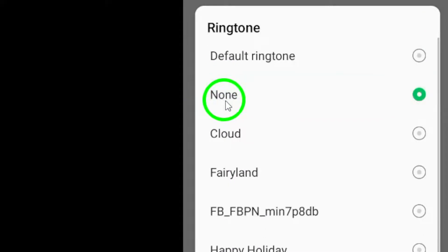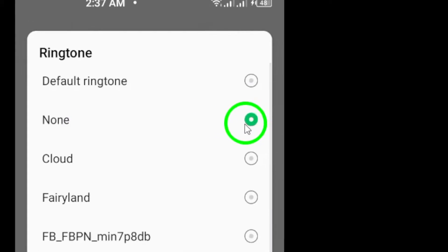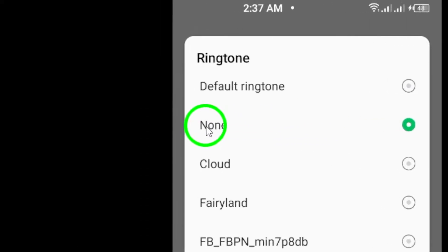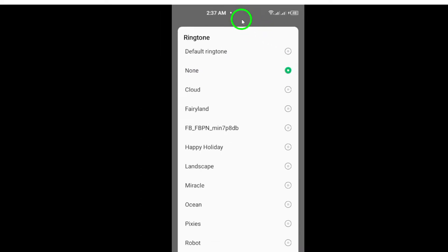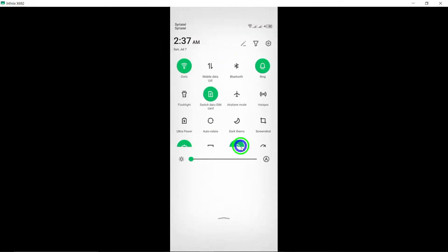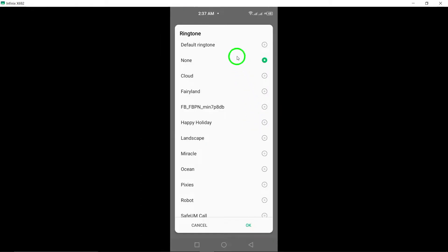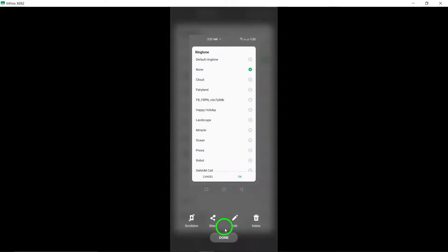This will ensure that when this friend calls you on WhatsApp, your phone will not ring or make any sound.